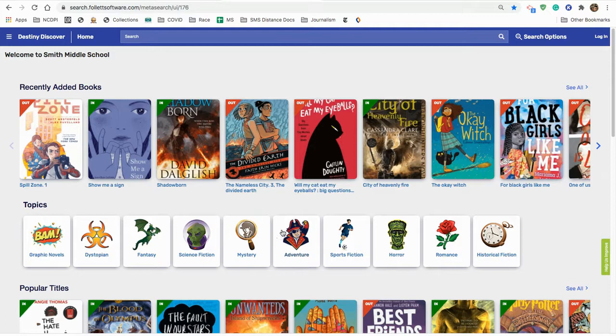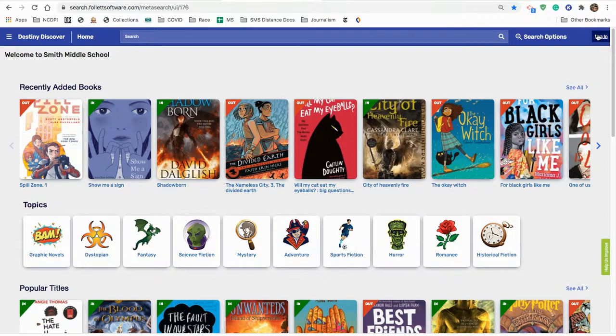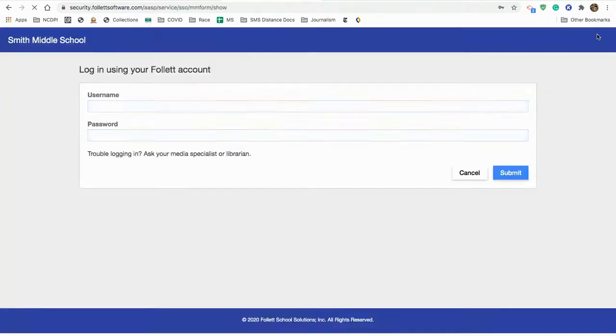So, first things first, let's log in. To log in, you click in the upper right hand corner, log in, and you'll notice that on mine, the username and password are saved, because I've told Chrome that it can do that.